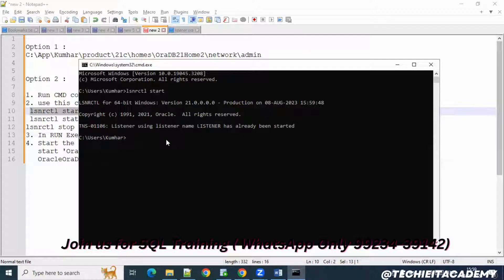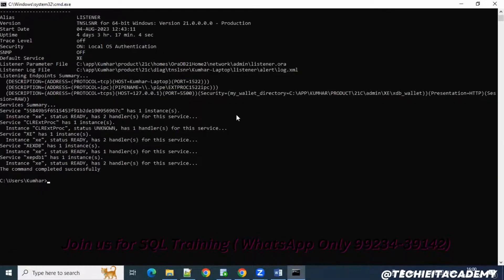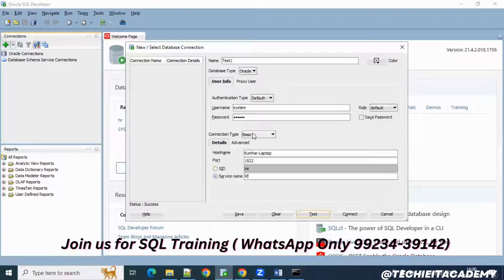Next, find the listener control status. Use a similar command but instead of 'start', use 'status', and hit Enter again. It will run and you'll see the command is successfully completed. From the status output you can also find your port name and your hostname. Then try to reconnect to the database again.